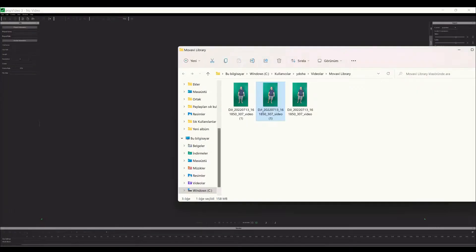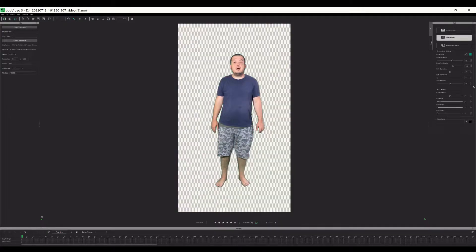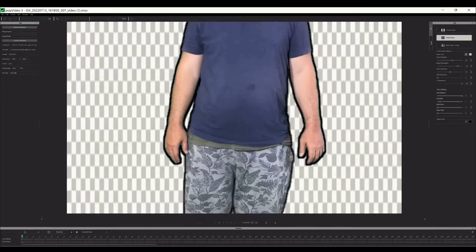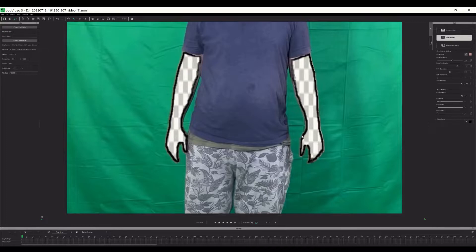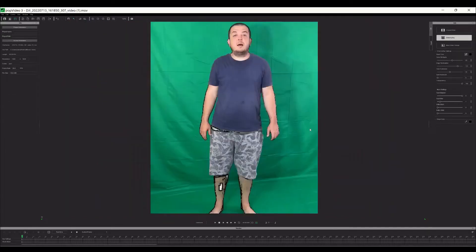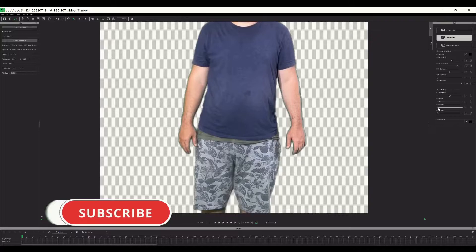Hello again. Let's import the green screen shooting into POP Video 3. We click the chroma key and make some fine tunings with the sliders. This is my first time using POP Video 3. I got my green screen today. It has a lot of wrinkles and I need some additional lights, so as you see I have a shadow on the green screen. With those deficiencies, POP Video 3 did a really good job.